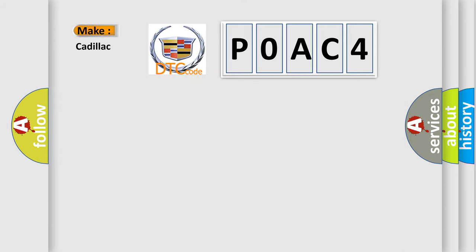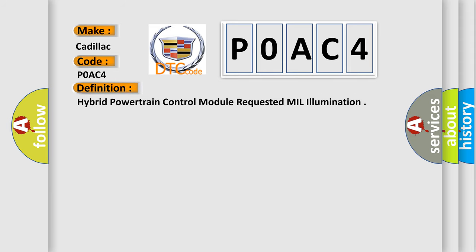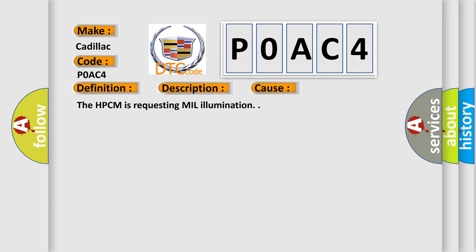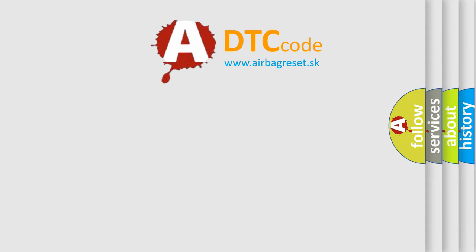So, what does the diagnostic trouble code P0AC4 mean? Interpreted specifically for Cadillac car manufacturers, the basic definition is: Hybrid Powertrain Control Module requested MIL illumination. Here is a short description of this DTC code: the ignition is on, and this diagnostic error occurs most often when the HPCM is requesting MIL illumination. The Airbag Reset website aims to provide information in 52 languages.